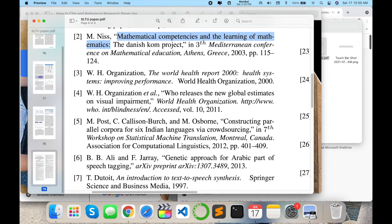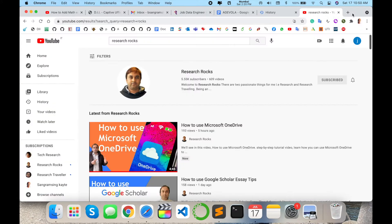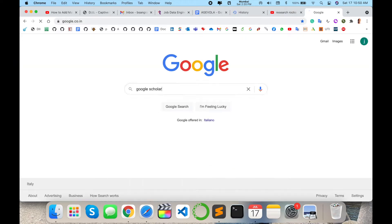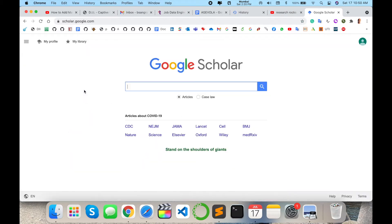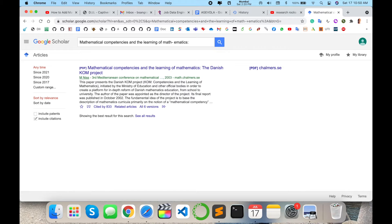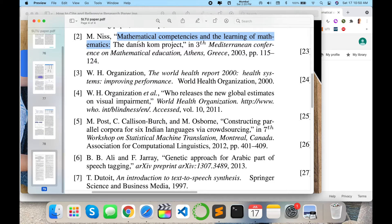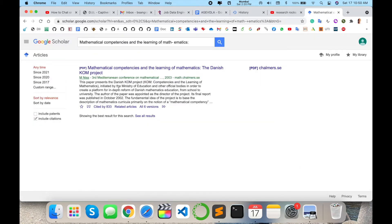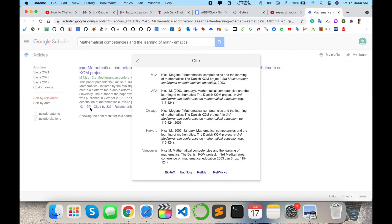To find such a reference properly, simply copy the paper title, open a new tab, and type Google Scholar, then press Enter. Google Scholar will open. Paste the research title here. The first link displays exactly the paper — author name, conference name, year. Now click the double inverted comma (cite button) below the result, and the citation formats are displayed.